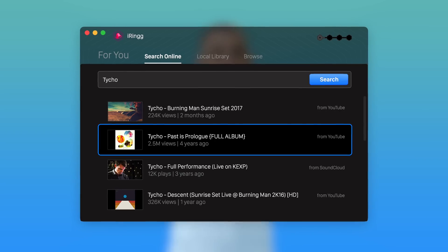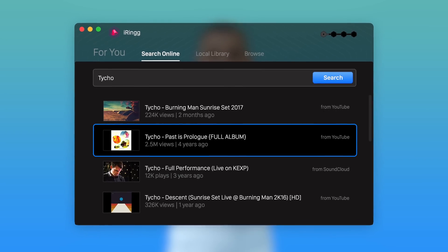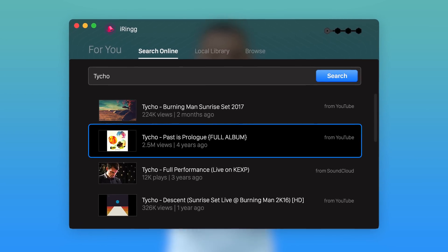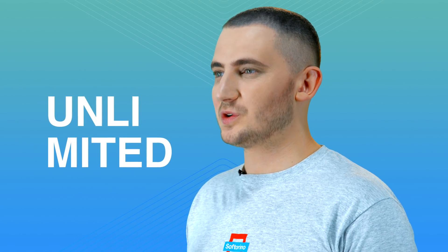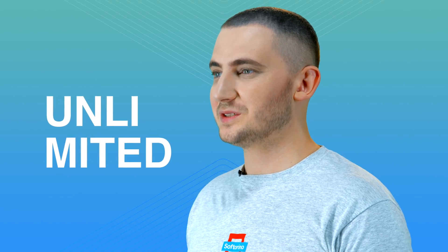iRing is more than an instrument. It has built-in access to the entire YouTube and SoundCloud library. Search and find the perfect sound from over 10 billion videos. It's virtually an unlimited source of ringtones.